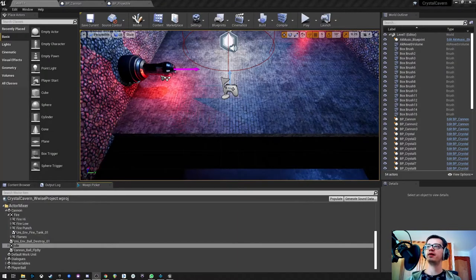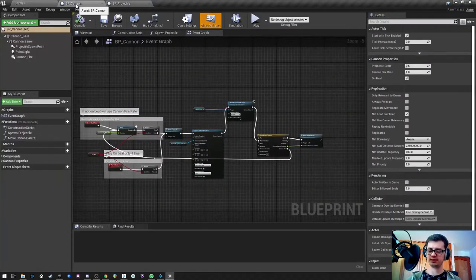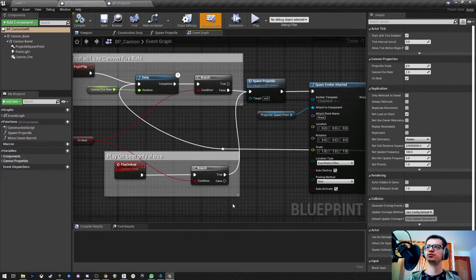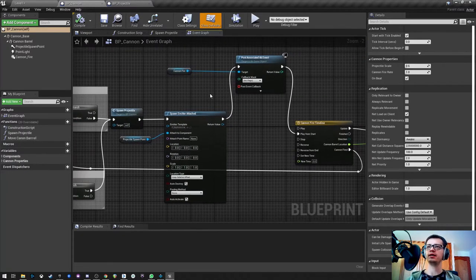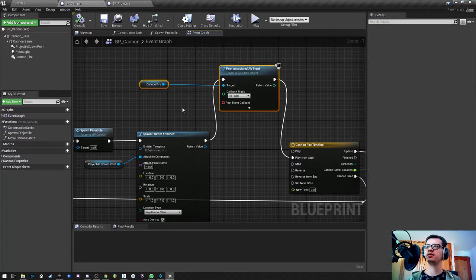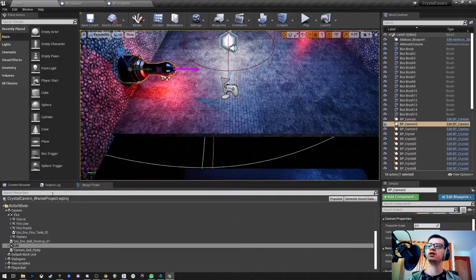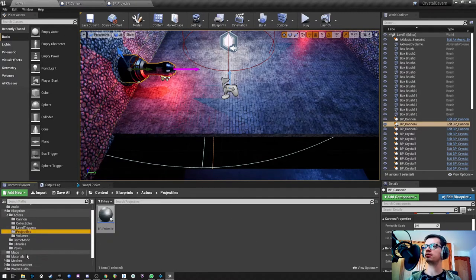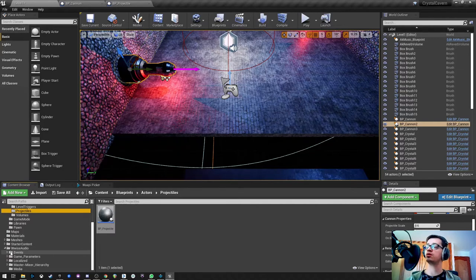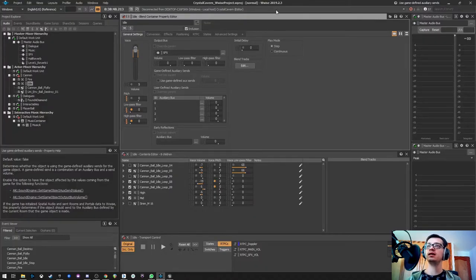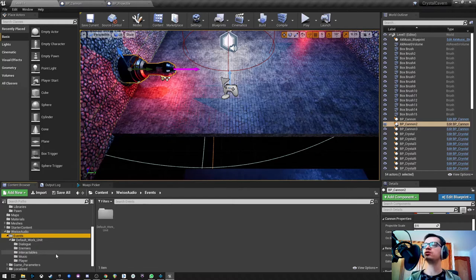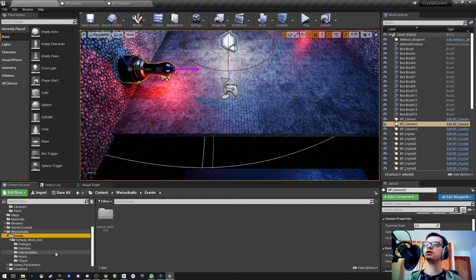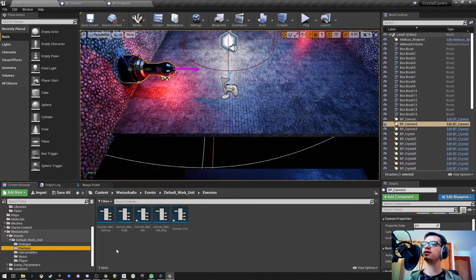So we have the cannon here, we have our blueprint in here and I showed you last time the event. I played the cannon firing event on event and here it is. I actually just have it here and as you can see I have this as an AK component. You can do it this way for example.